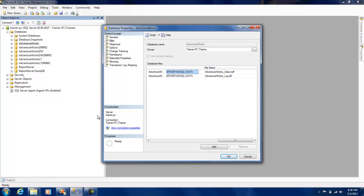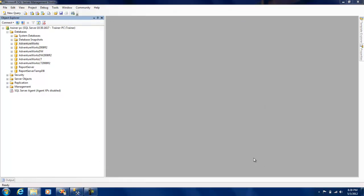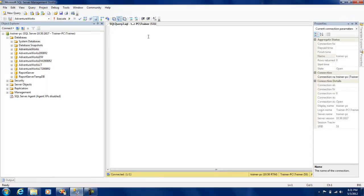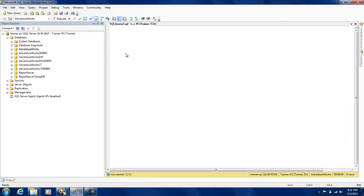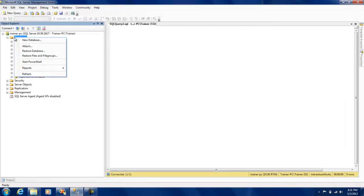Before doing that, there are a couple of steps we need to perform. First, we need to create something called a partition function, where we specify how we are going to divide the data. Second, we need to create a partition scheme. These two are totally independent of the table — they are something you can apply across different tables.